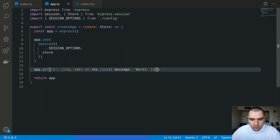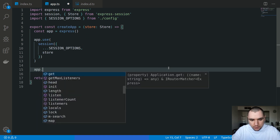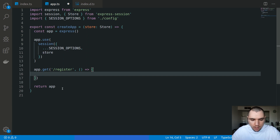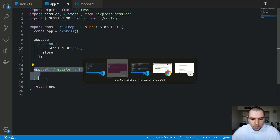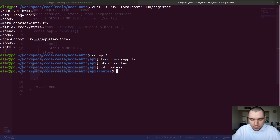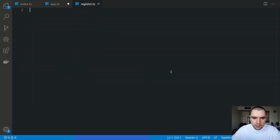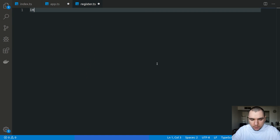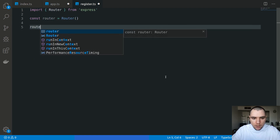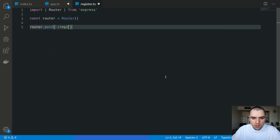I'm going to get rid of this example path and instead have a slash register route. The issue is we're going to have a lot more routes in this file, and it's going to become difficult to manage. So what I suggest is we create another folder — let's call this one routes. Inside of routes, we're going to touch a couple of files. We'll touch an index.ts file and also register.ts. Switching to register.ts, inside this file we're going to import from Express a router, create a new router, and the route will be a POST route on slash register.